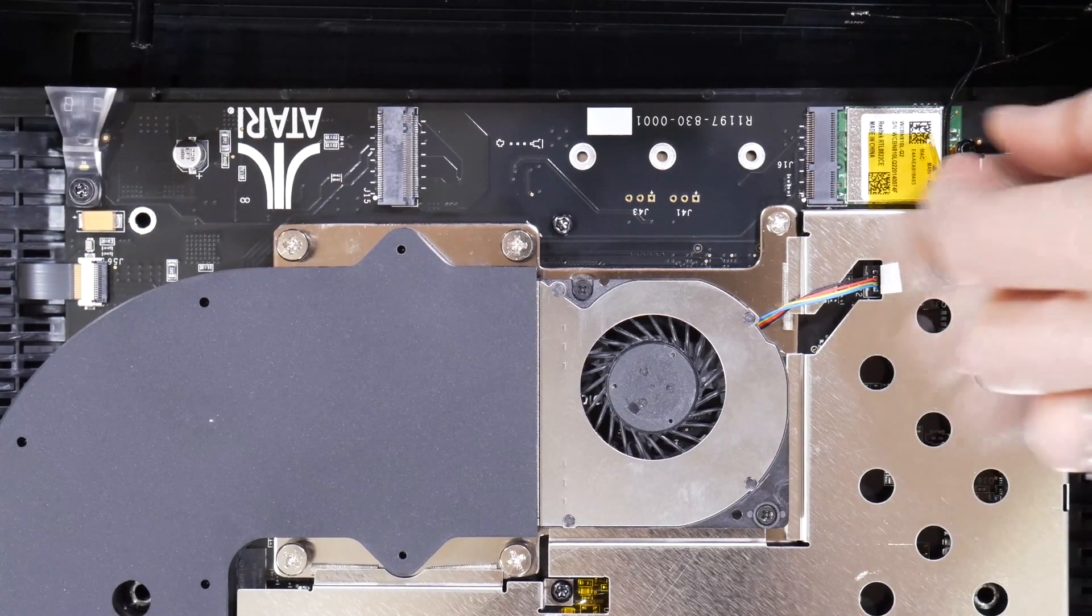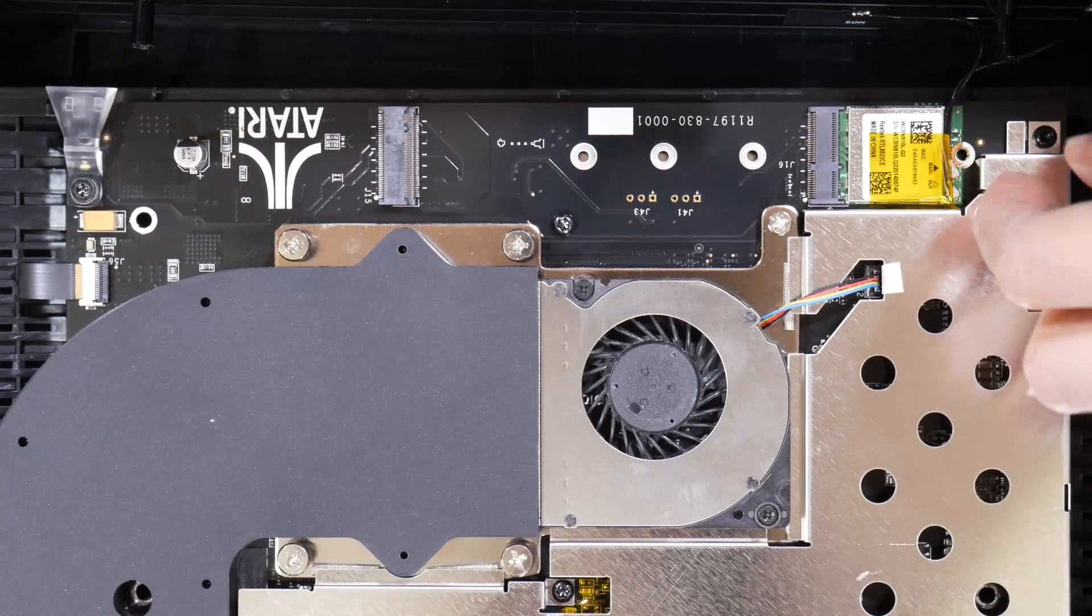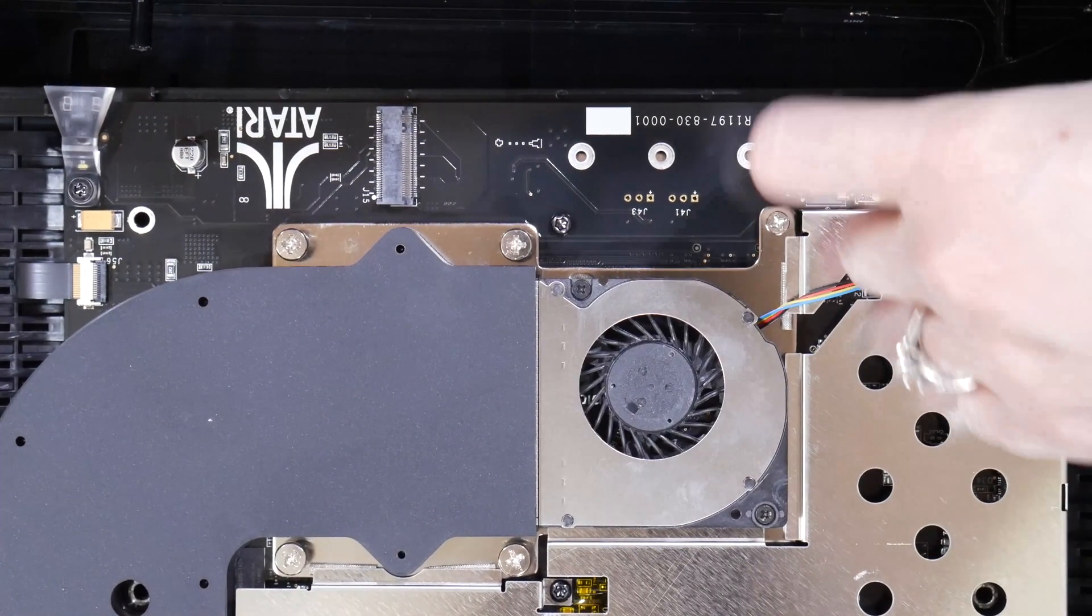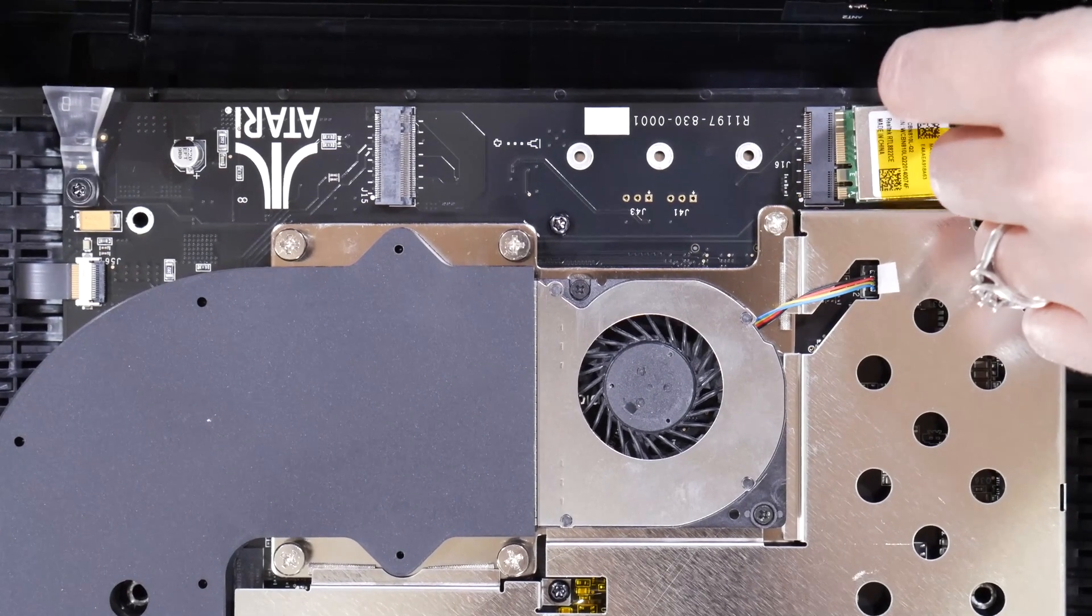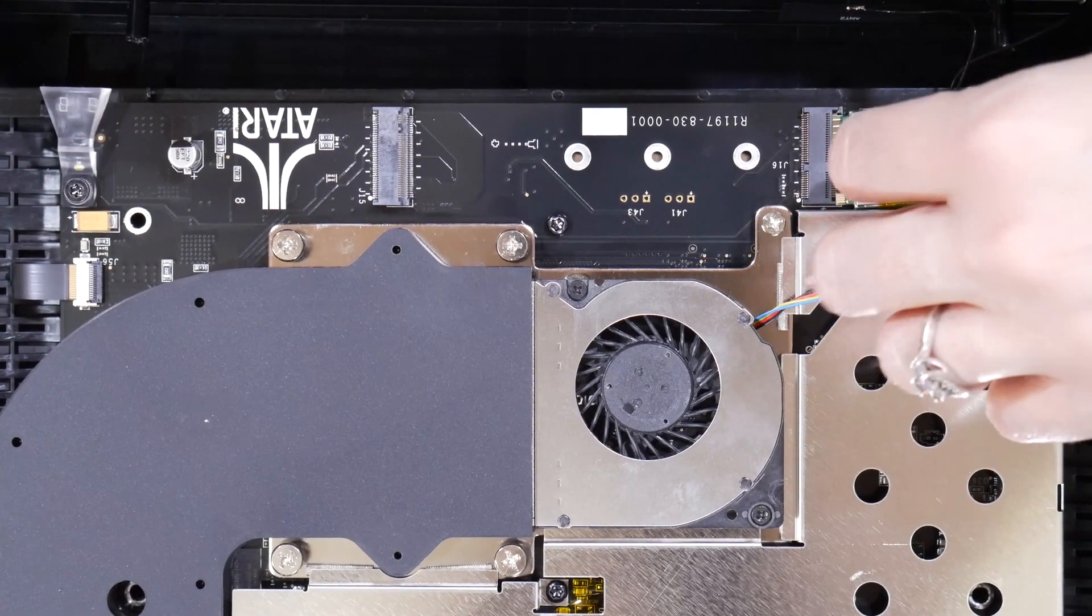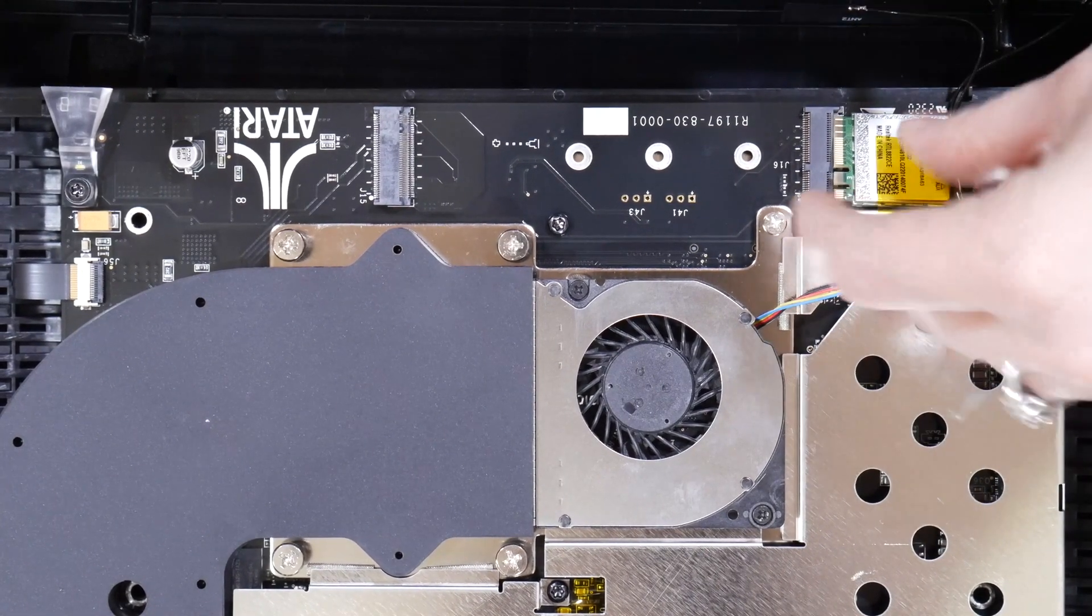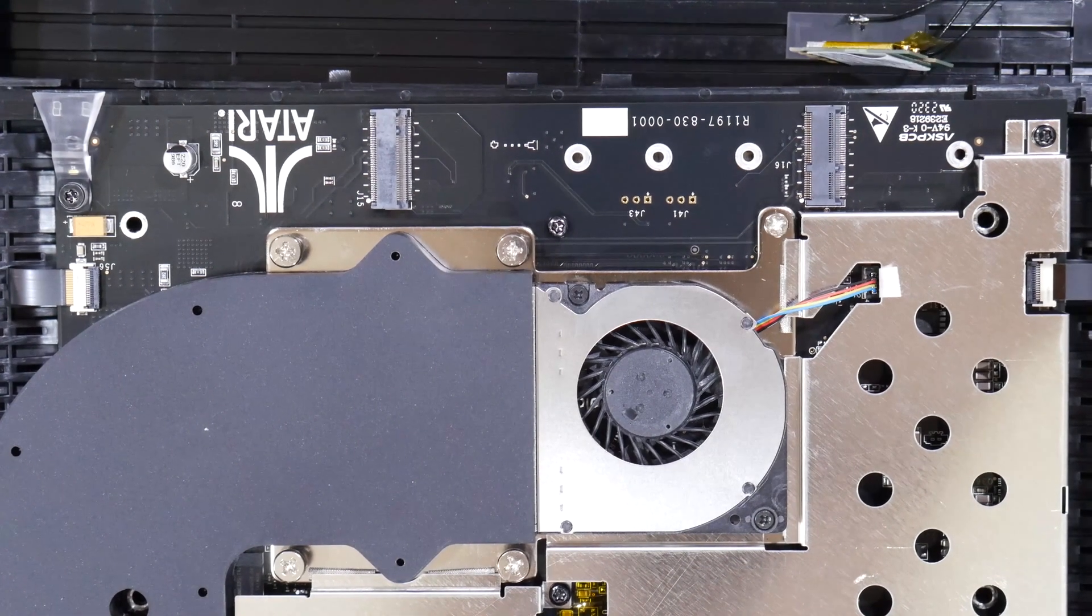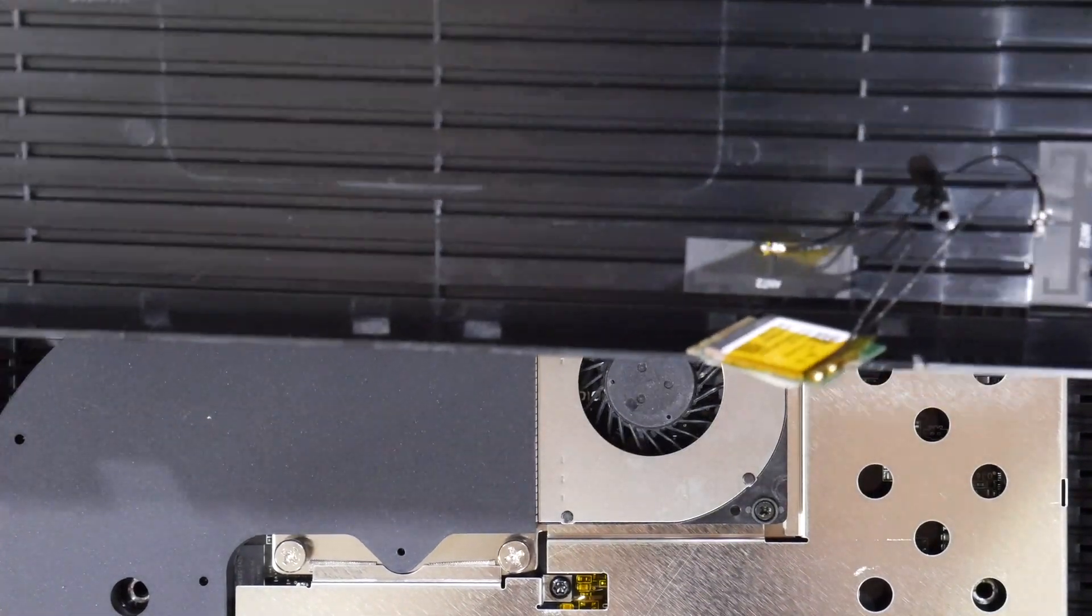The screw comes off, put that in the magnetic dish, kind of separating things so you know what screws go with what. It comes unseated, very carefully moving that aside and we'll move the top clamshell out of the way.